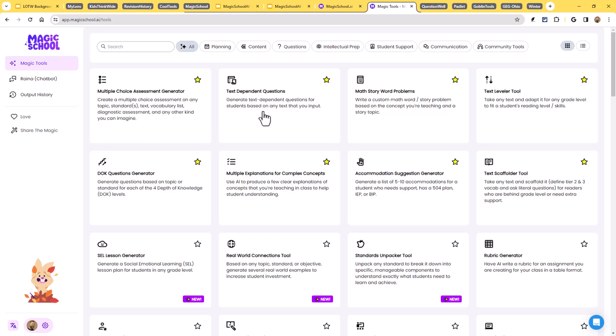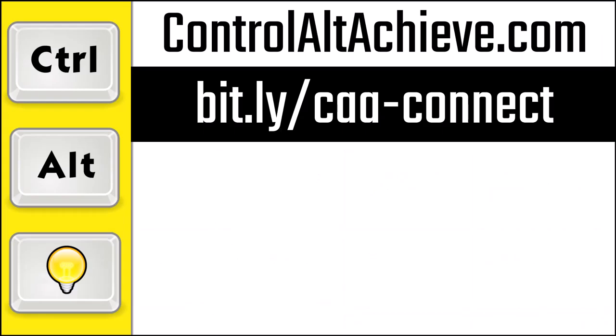Alright. Good stuff. That's Magic School AI. And for all my other resources, check out my blog at controlaltachieve.com. And to connect with me, go to bit.ly slash caa-connect where you'll find all of my social media links, email newsletter, and more.